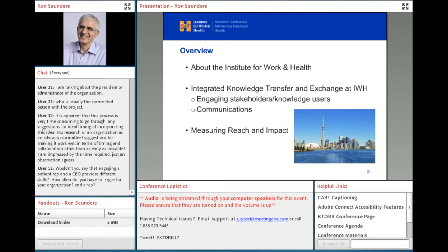Are you ready to start? I am. Thank you, Jonathan. So indeed, I'm going to talk about our approach to knowledge transfer and exchange and measuring research impact.